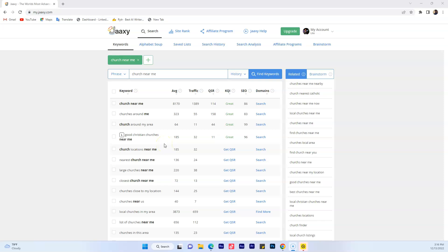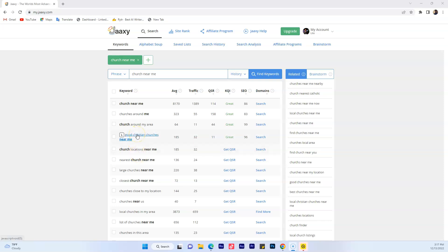So if you remember, the keyword we're trying to rank our blog for is 'good Christian churches near me.' It gets 185 searches a month — people are looking for churches. It will give you 32 visits to your website on average, there are only 11 websites trying to rank for this keyword, and the score is a 96. So what are the things you need to do in your blog to get a better chance to rank for this keyword? Let me show you.